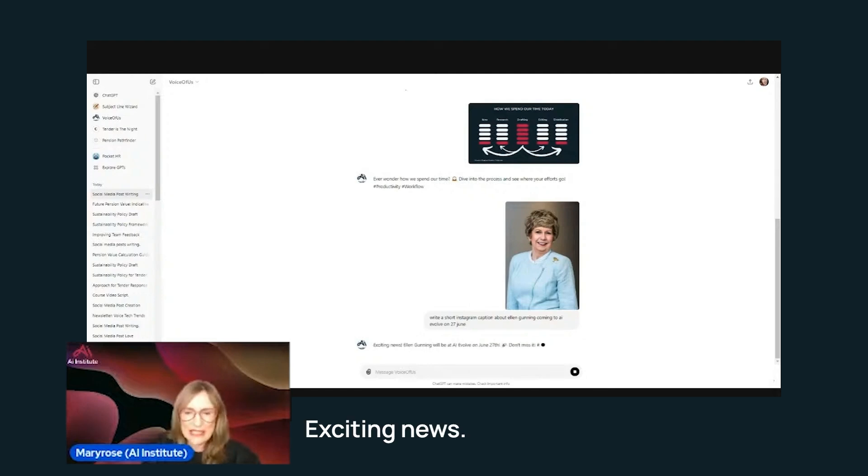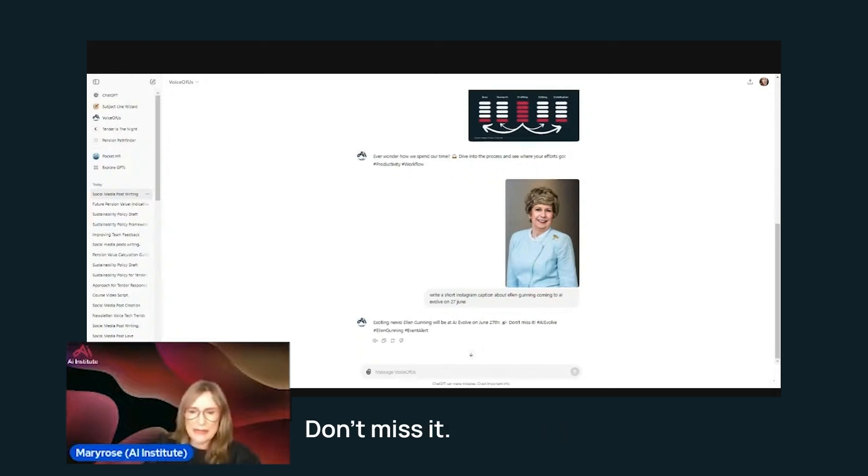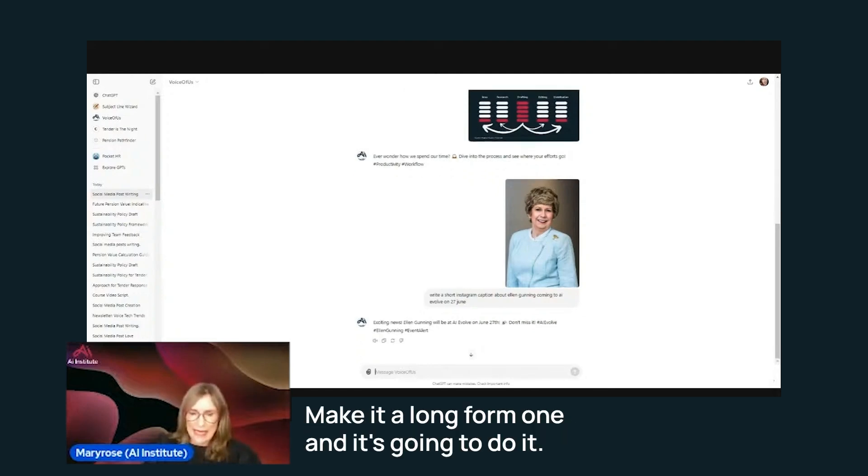So write a short Instagram caption about Ellen Gunning coming to AI Evolved. Exciting news, Ellen Gunning will be out. Don't miss it. Make it a long form one.